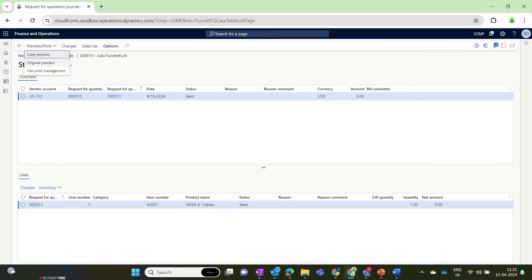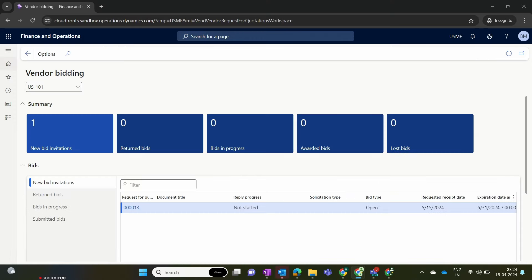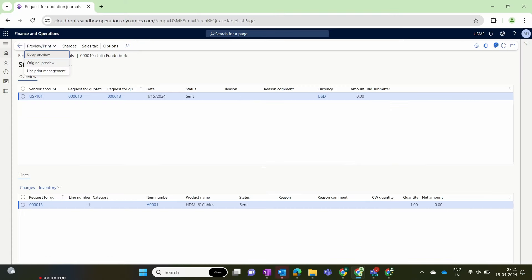In Dynamics, we also have the option to generate a request for quotation journal — choose the vendor, preview, and print the RFQ as a PDF. This method is generally used for manually sending the RFQ to the vendor. However, by using the vendor portal, there is no need to download this RFQ, attach it as a PDF to an email, and send it. The system automatically sends a notification to the vendor with the RFQ document on their vendor portal.